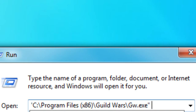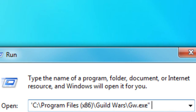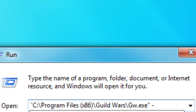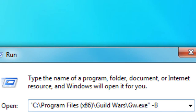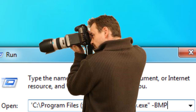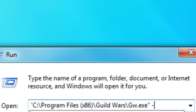The first one we have is -bmp. All this does is save your screenshots as a .bmp file. So if you're a Guild Wars professional photographer and you want nice quality screenshots, then you put -bmp into your command line.